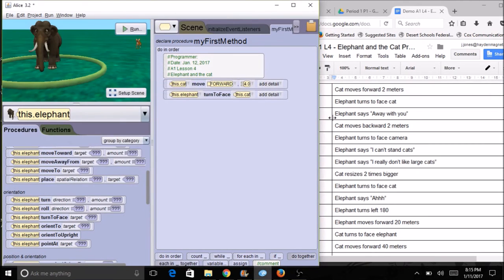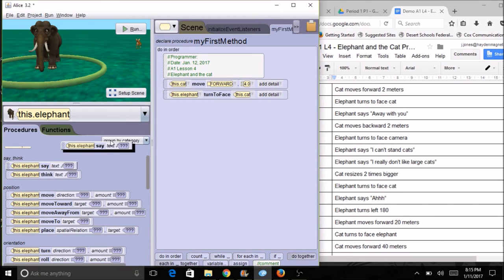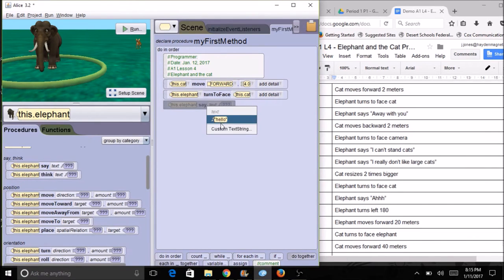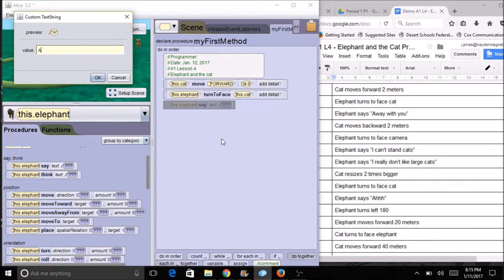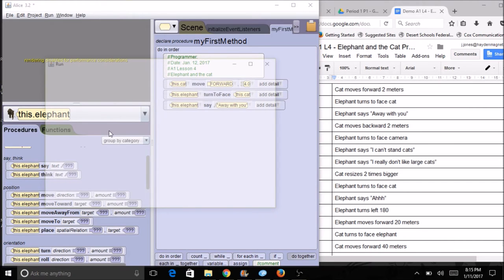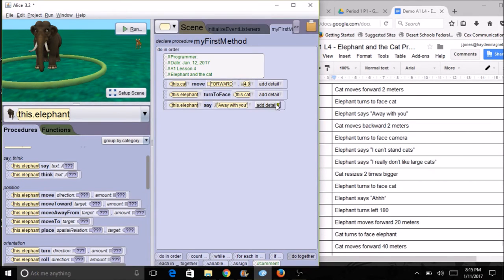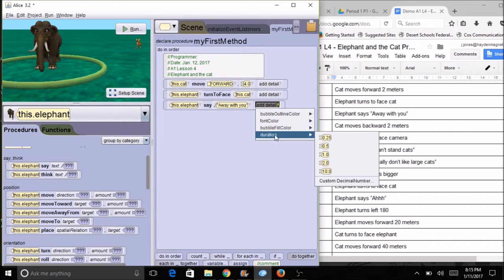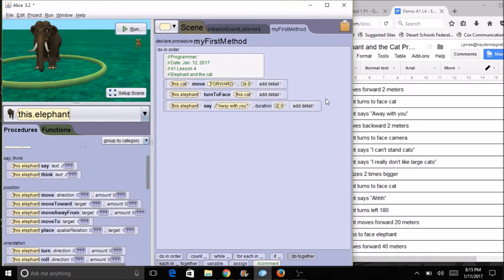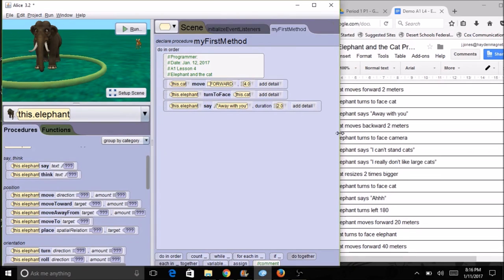Now the elephant is going to say 'away with you.' I'll keep the elephant selected, look through my commands, and find 'say.' I'll drag it over and for the text I don't want it to say 'hello,' so I'll do a custom text and type what I want it to say. After running it, the speech went pretty quickly — the default is one second. If I want it to last longer, I can go to the details and change the duration from one second to two or three seconds. You have a lot of control over what happens and for how long.